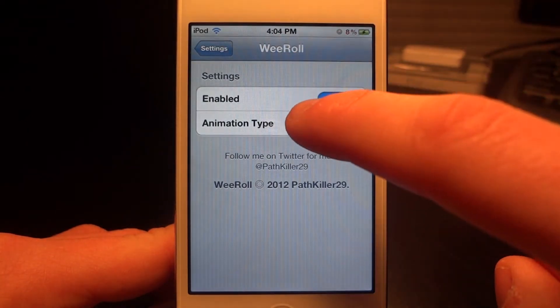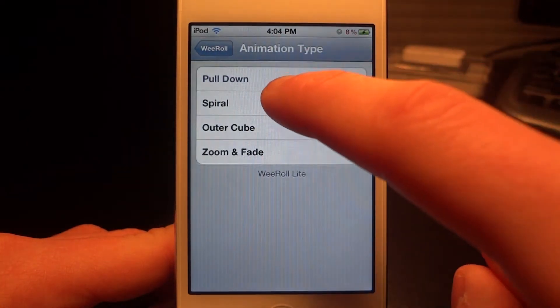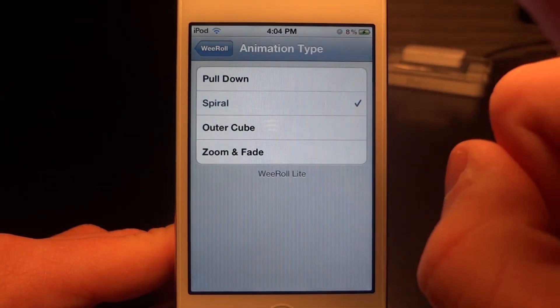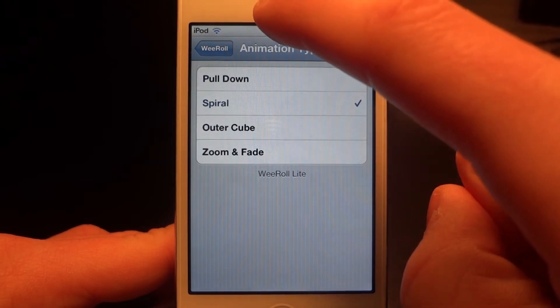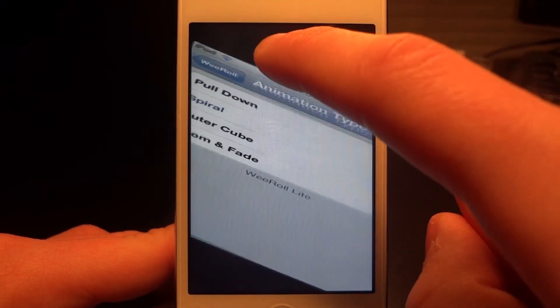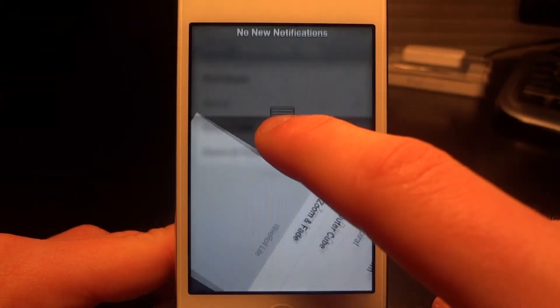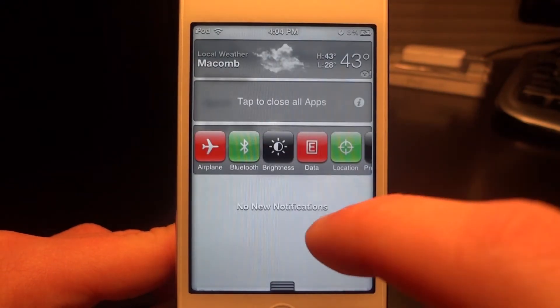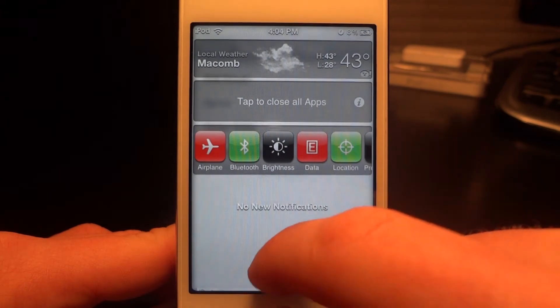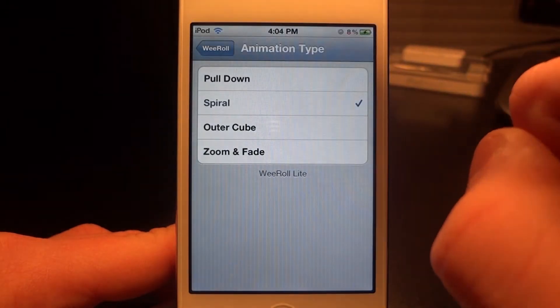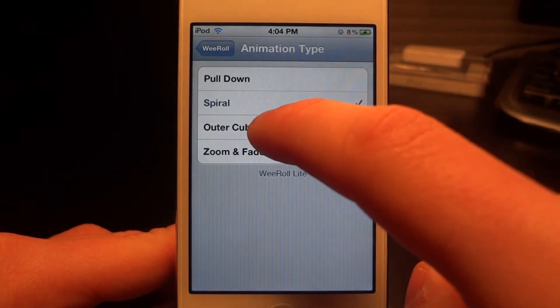Let's change the Animation Type to Spyro. This is one of my favorites right here, because as I bring it down, it'll spiral out my former screen. That is pretty cool.